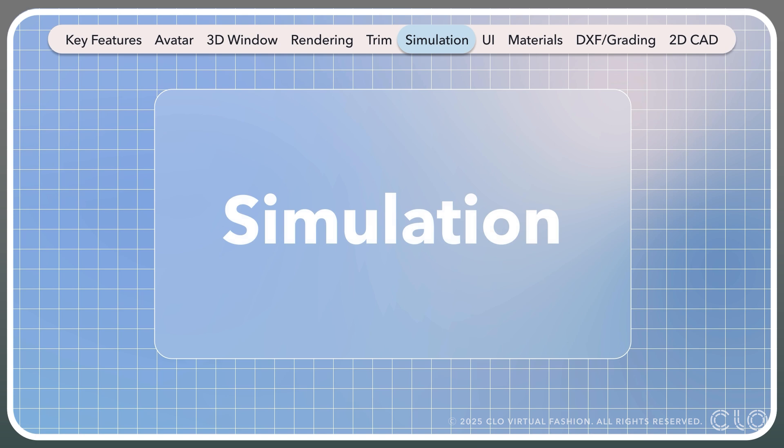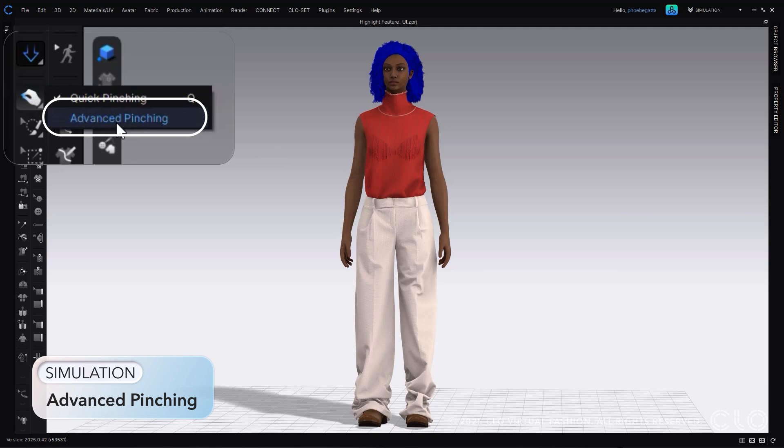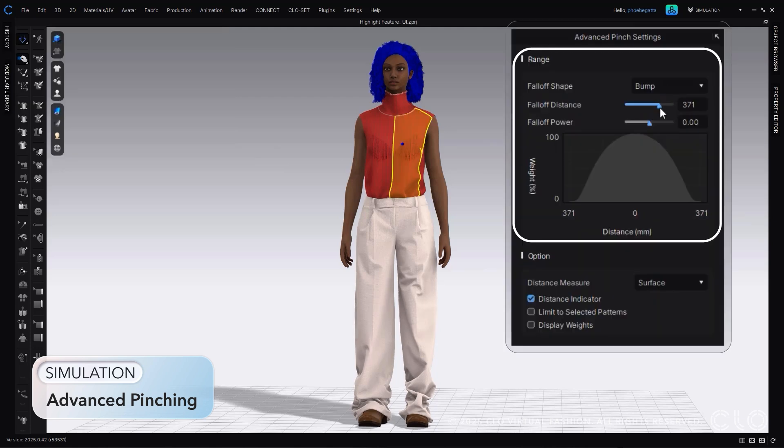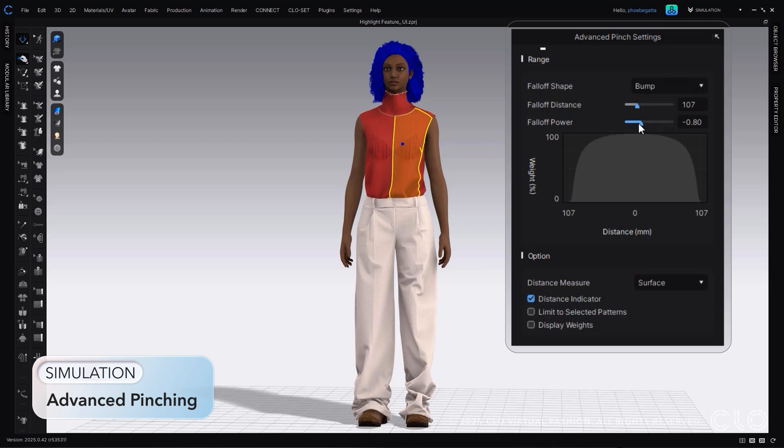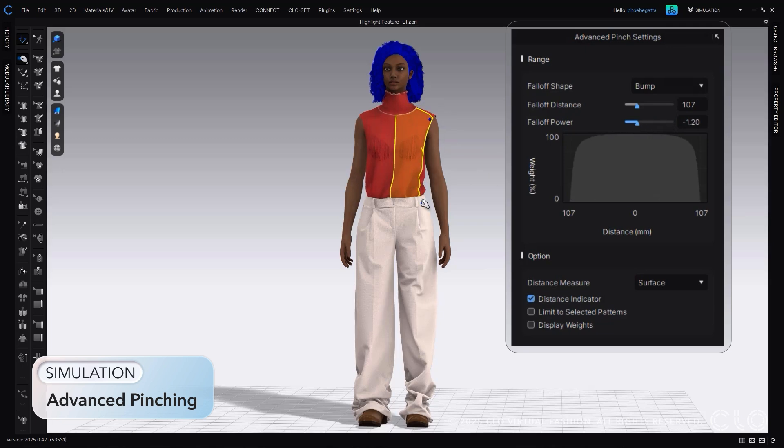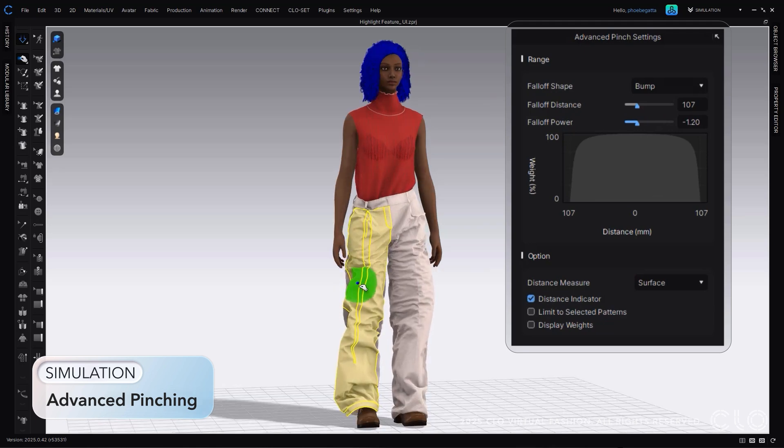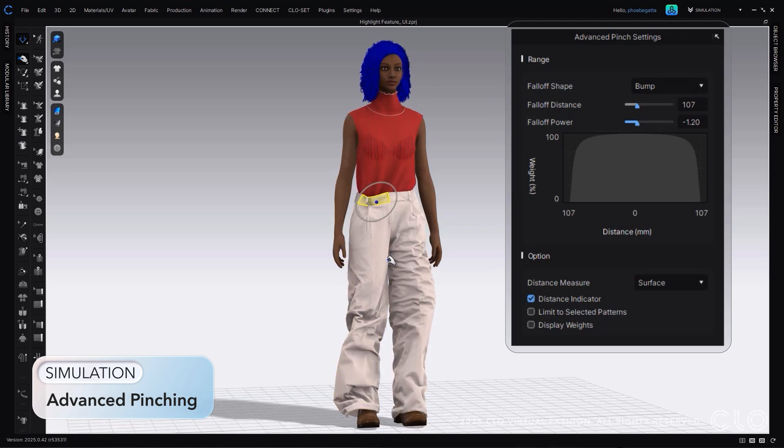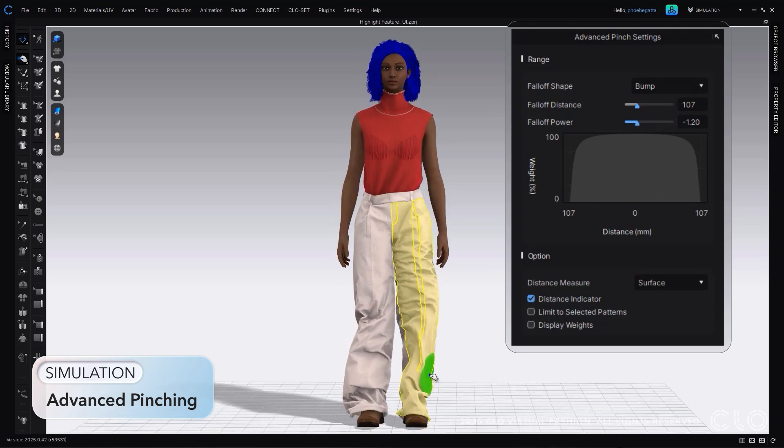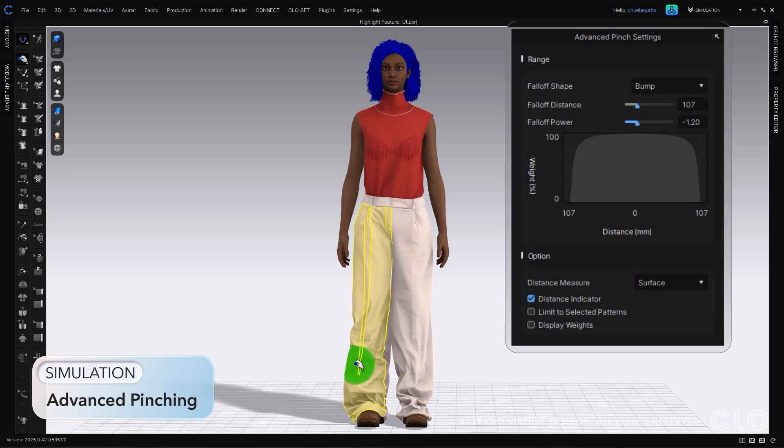Let's go through simulation update. We have added in another option to our 3D selection tool, called Advanced Pinching, that will allow control over what and how much you are selecting. Using the sliders, you can control how much you are selecting. Using the checkboxes, you can decide which pattern should be affected.